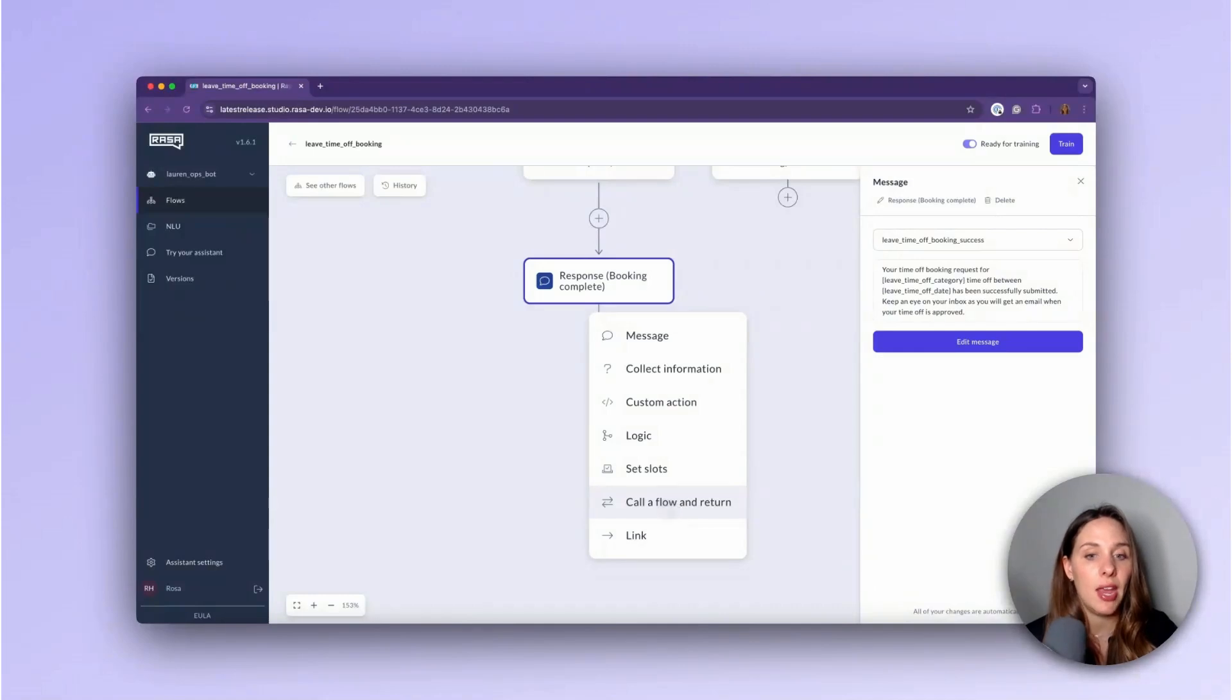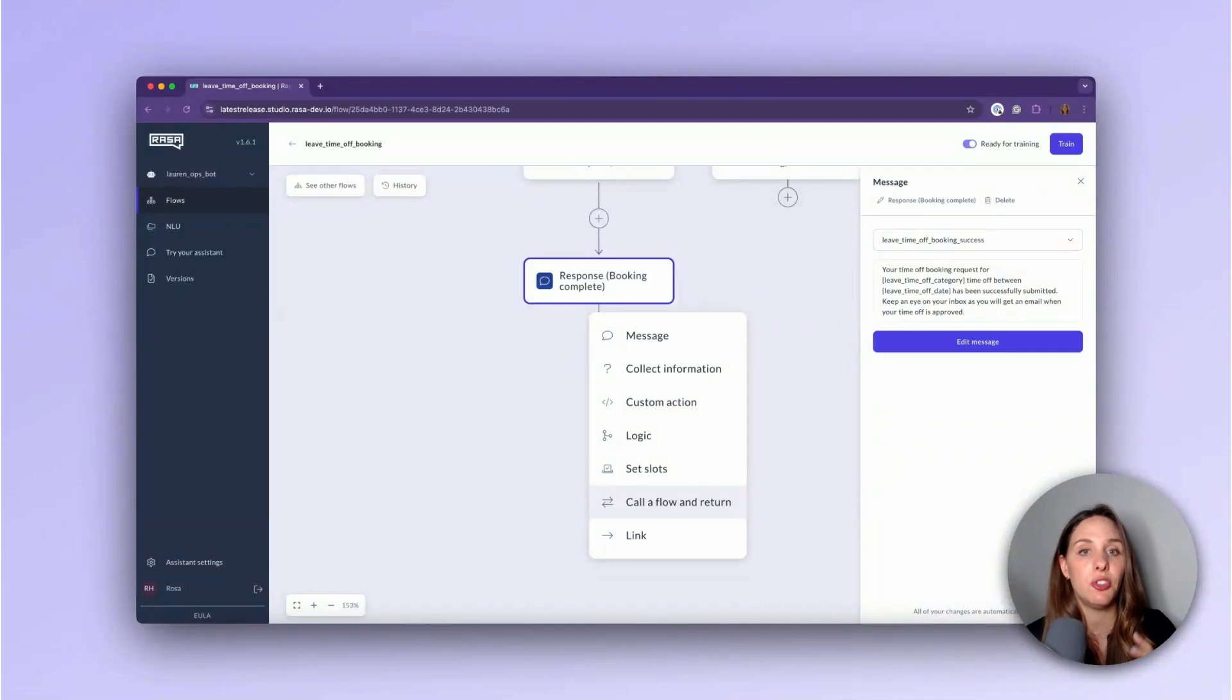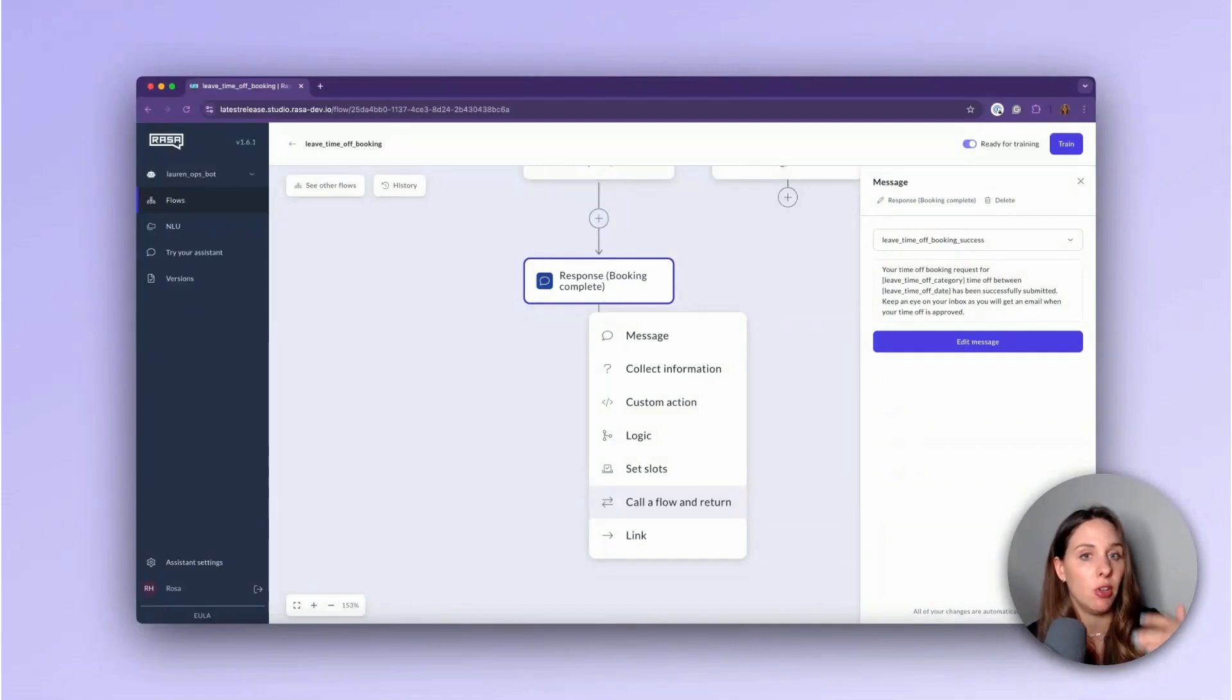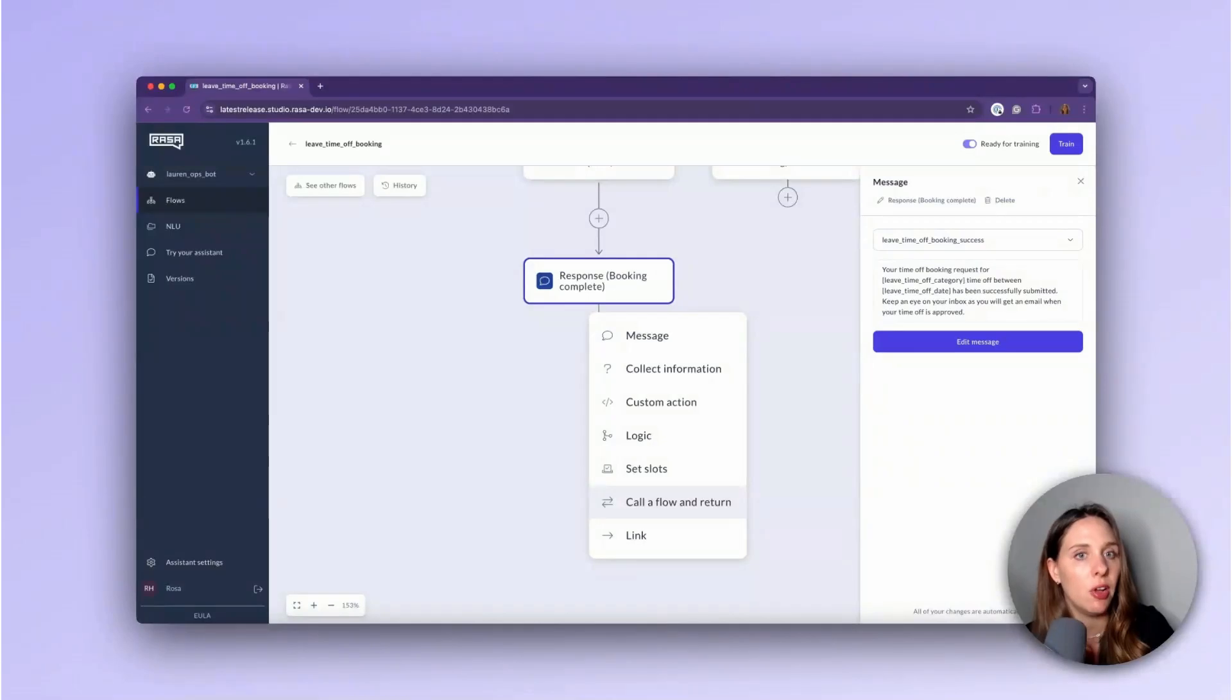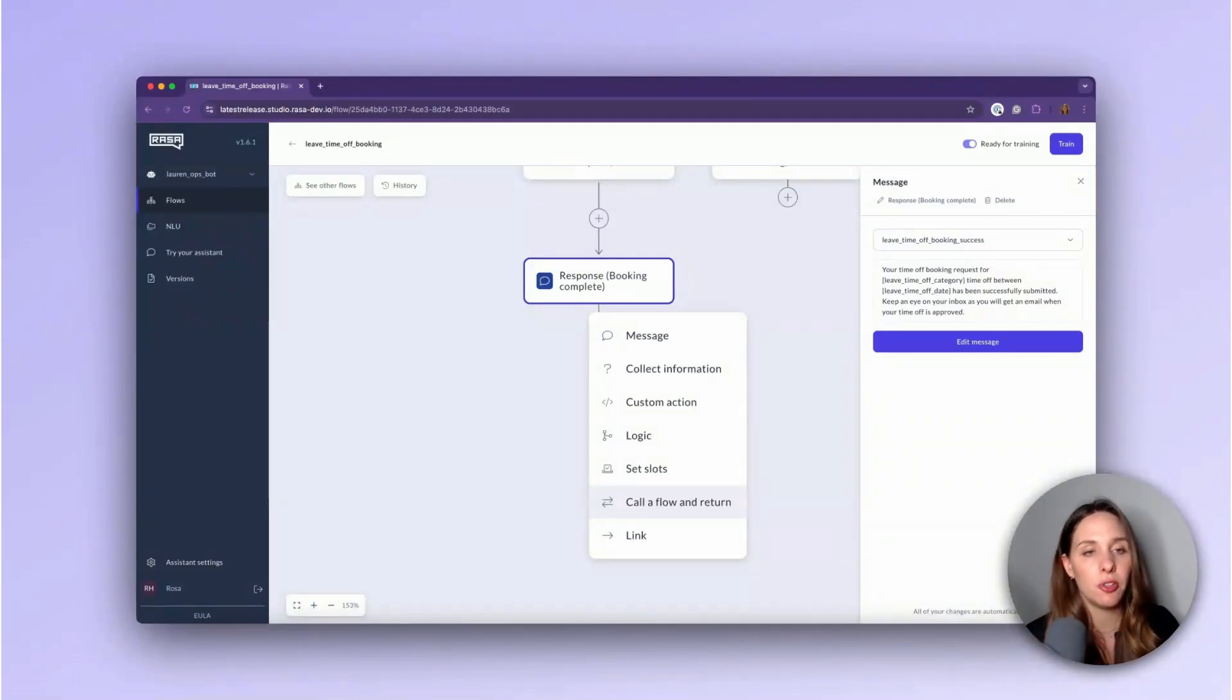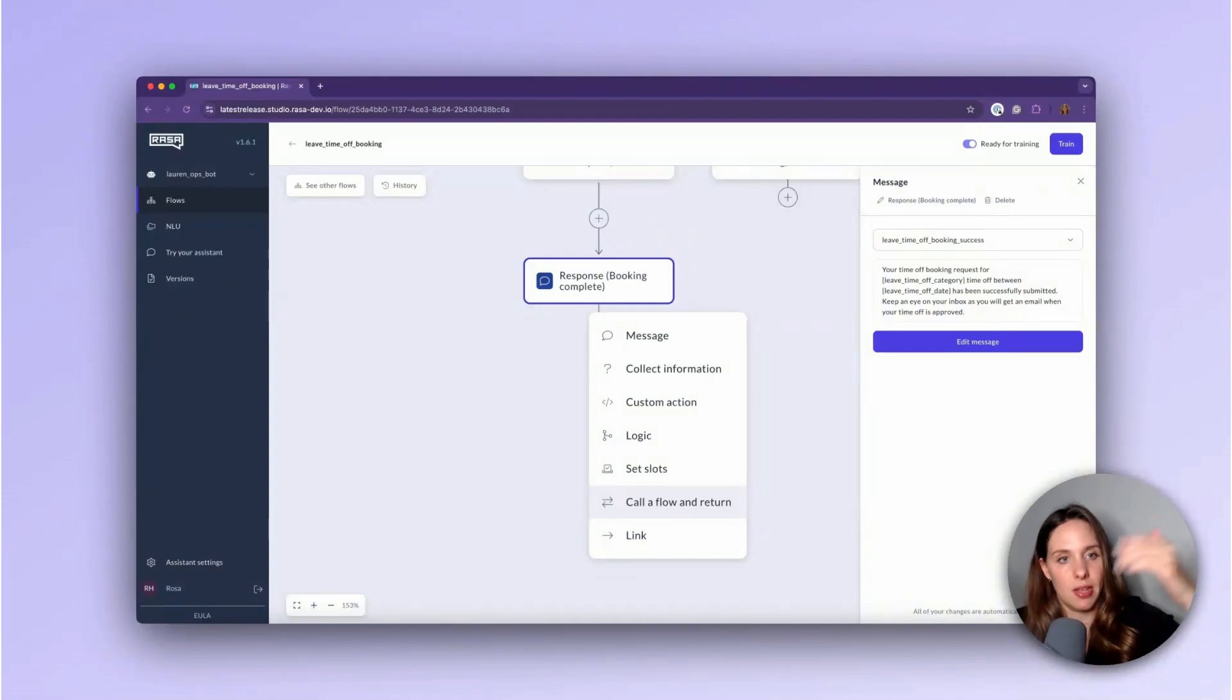Then we also have a call flow and return. This node is also, it's black, and it allows me to kind of call a subflow and then automatically return to the original flow I was already in. Imagine, for example, a login flow that you want to hop to in certain scenarios, a centralized login flow, and then strategically return to the flow that you're already in. Super useful because then you don't have to build in that login flow into every single flow. You can just hop to it and then come back to where you were.